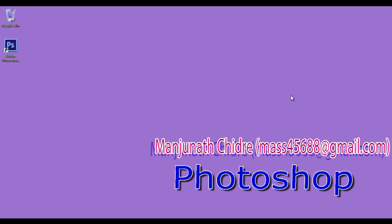Hello friends, welcome to Photoshop video tutorial series. As I told from this video tutorial onward, we are going to learn and understand Photoshop application in detail.